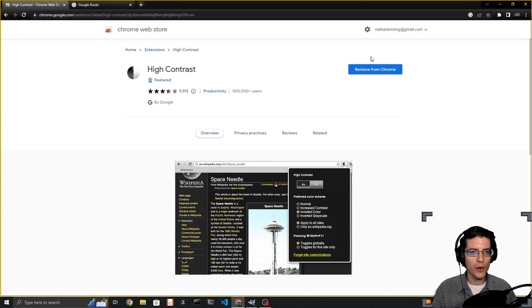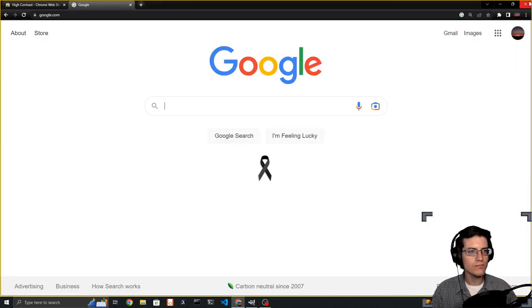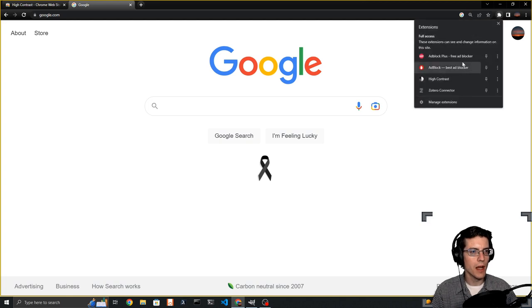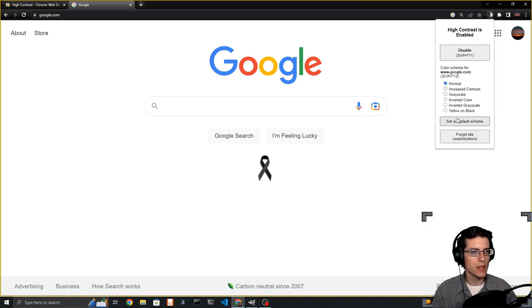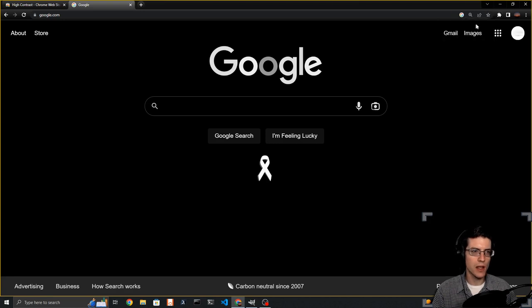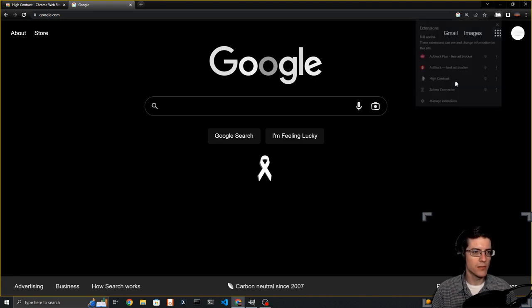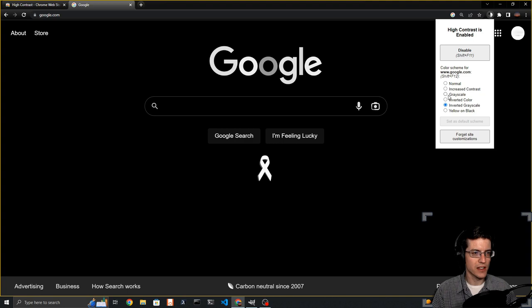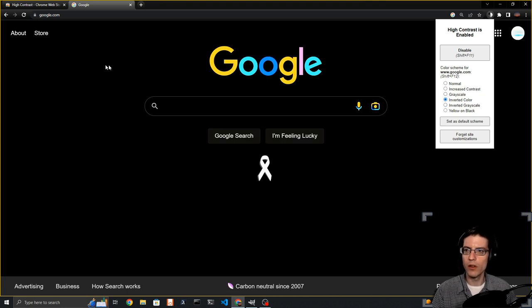I already have it installed. I can go to the high contrast extension and I'm going to do inverted grayscale. The reason why is if I just do inverted, it kind of has a crazy look with the Google sign because it inverts all of the colors.